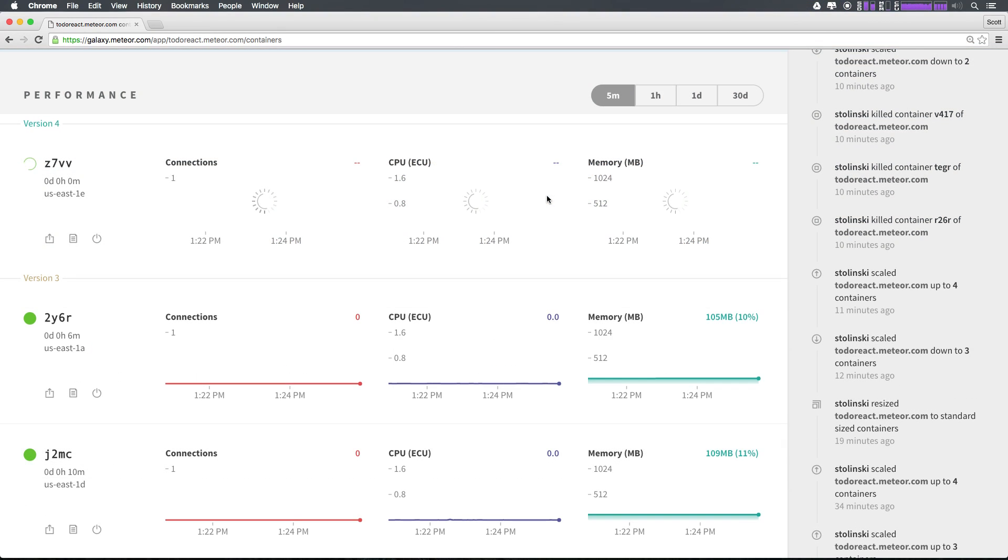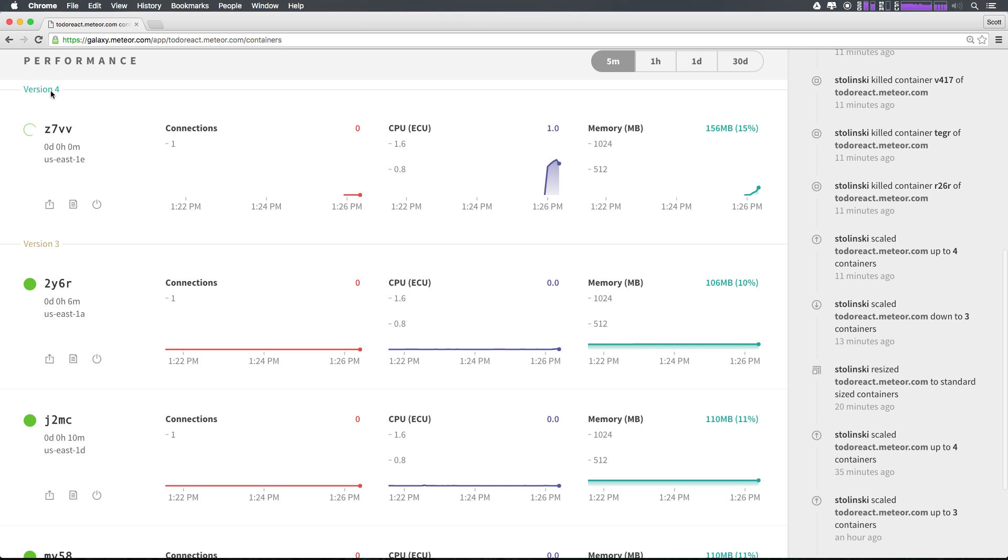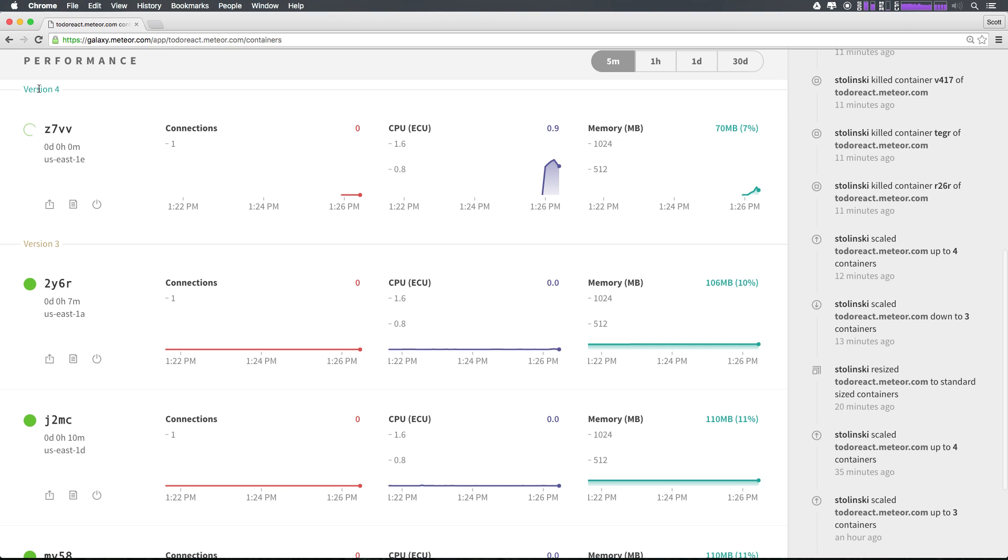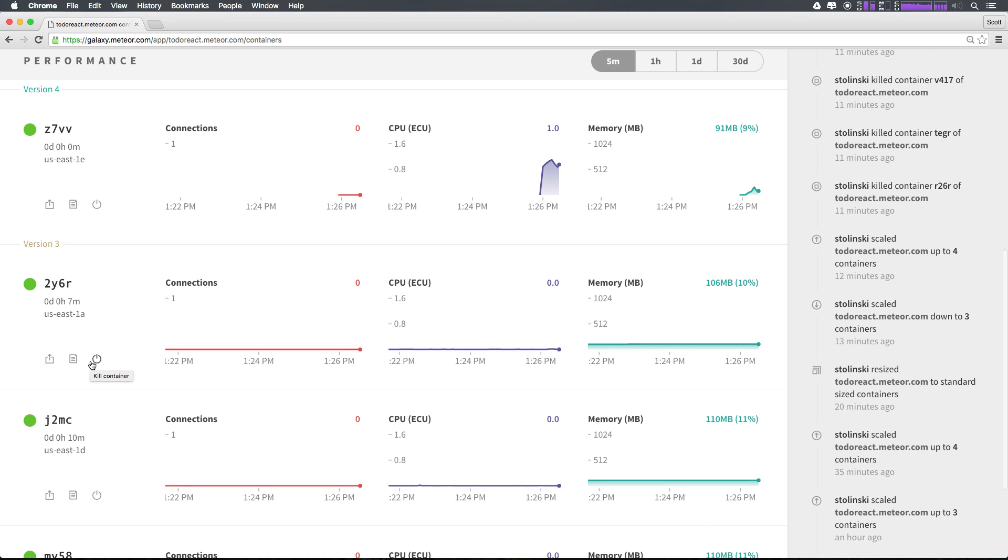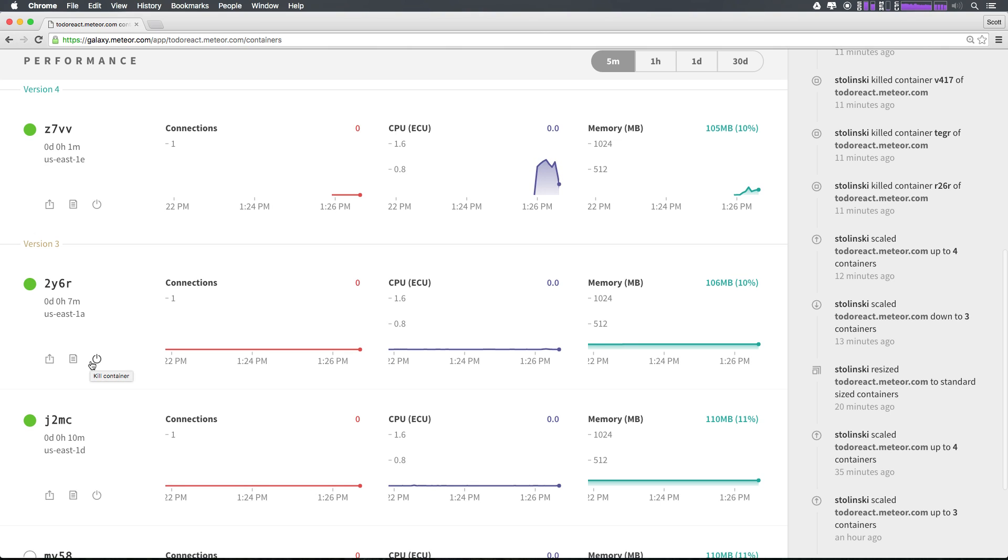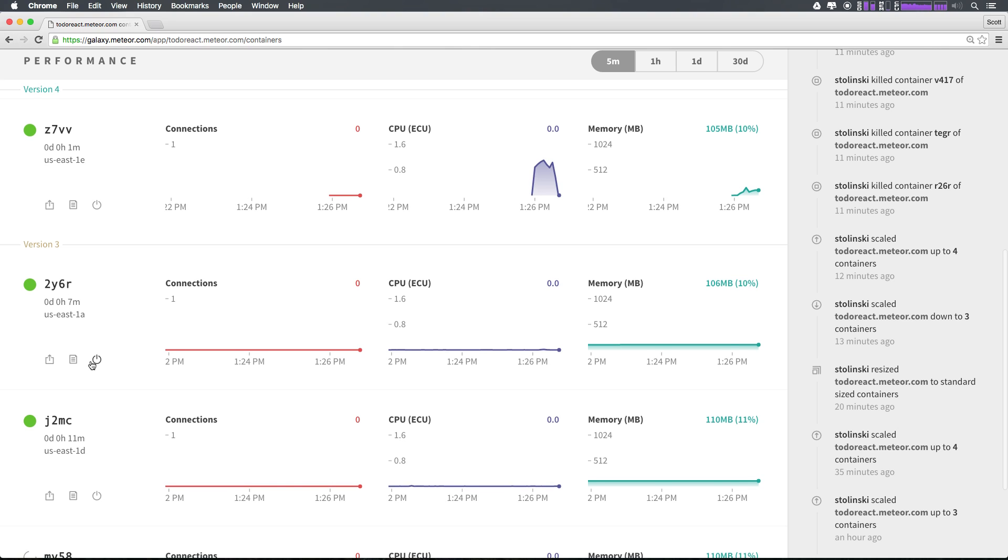You can see that as we deploy our application, you'll notice that the update rolls through your containers where we can see that this container is on version four of our application, while these three are still on version three. Now, after that container completes getting set up, the next one in line will then be upgraded to the latest version to make sure that you have zero downtime when deploying your applications.